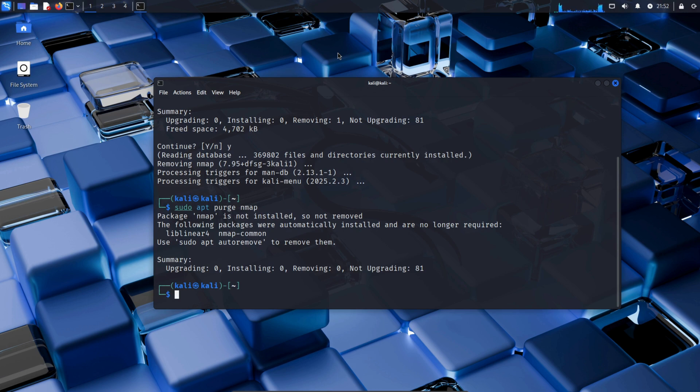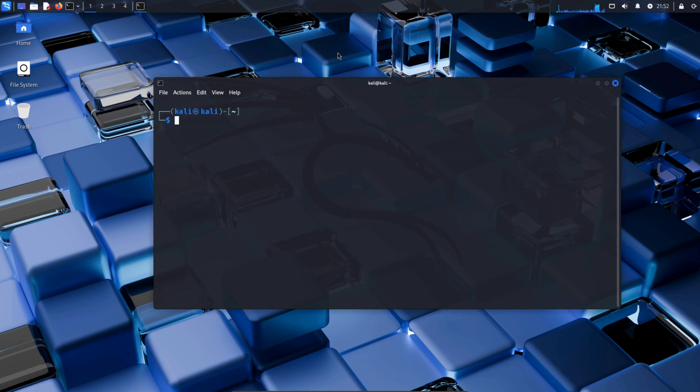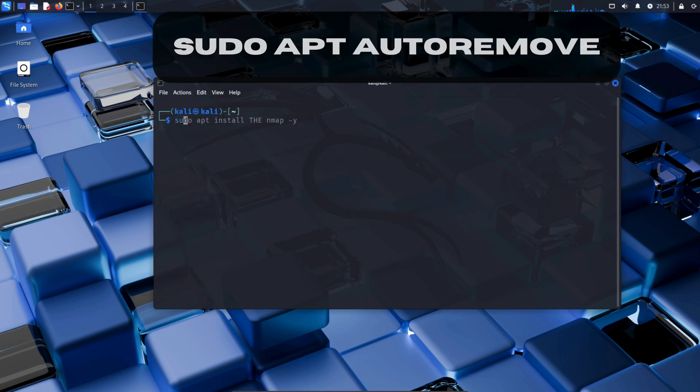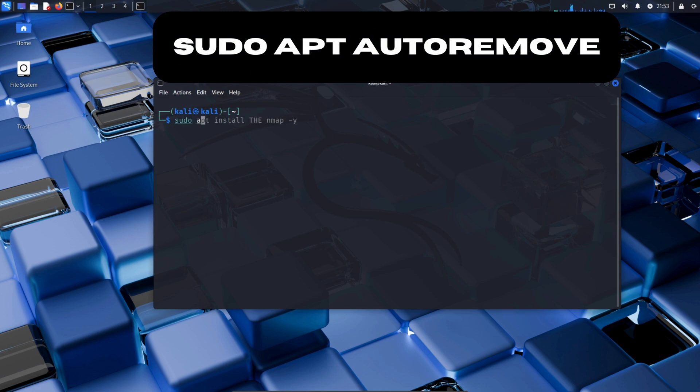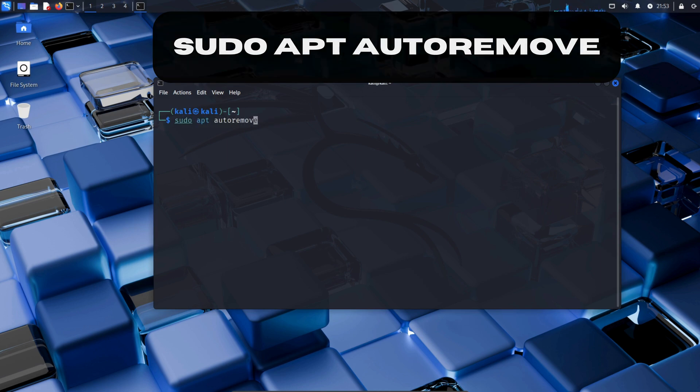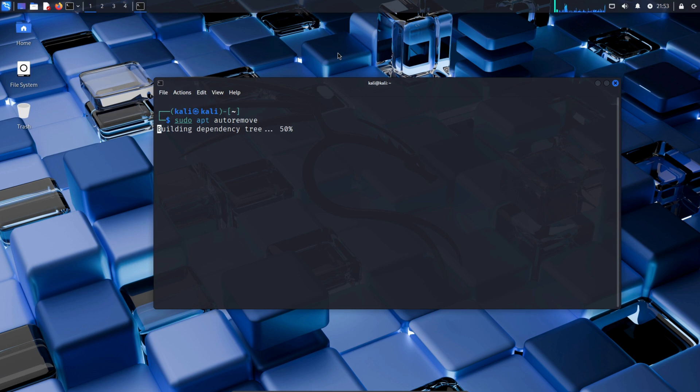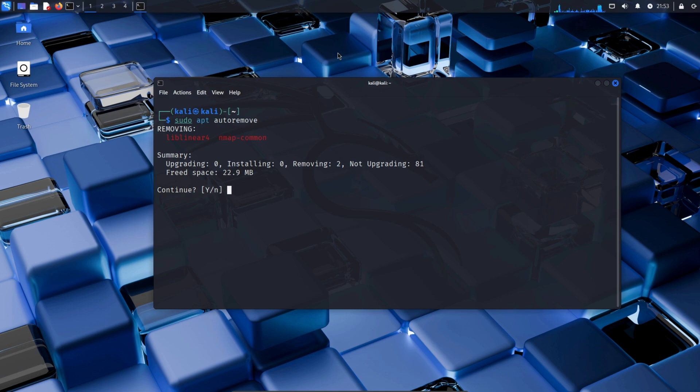Now type clear to clean up the terminal screen. Now type sudo apt autoremove. The command sudo apt autoremove removes unnecessary packages that were automatically installed and are no longer needed. Type Y and continue.